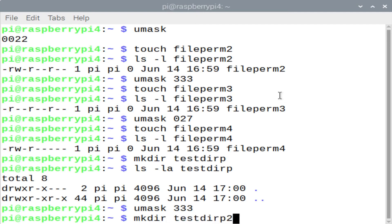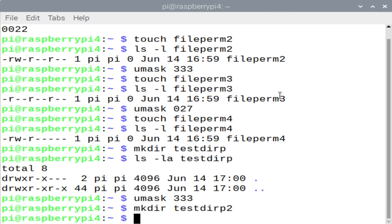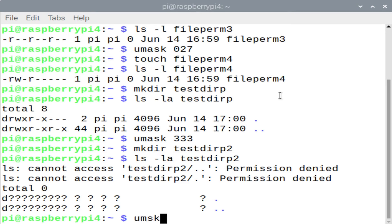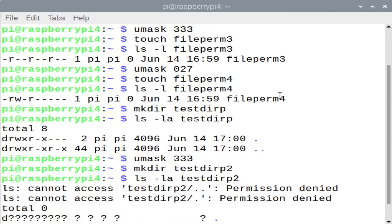Let's set the umask to 333. When we subtract 333 from 777, this actually gave us read, read, read. But you'll notice when we try to do an ls -la on the testdirp2 directory, you'll see that we get permission denied. That's because in order to list the contents of the directory, you need both read and execute permissions. And we only have read permissions.